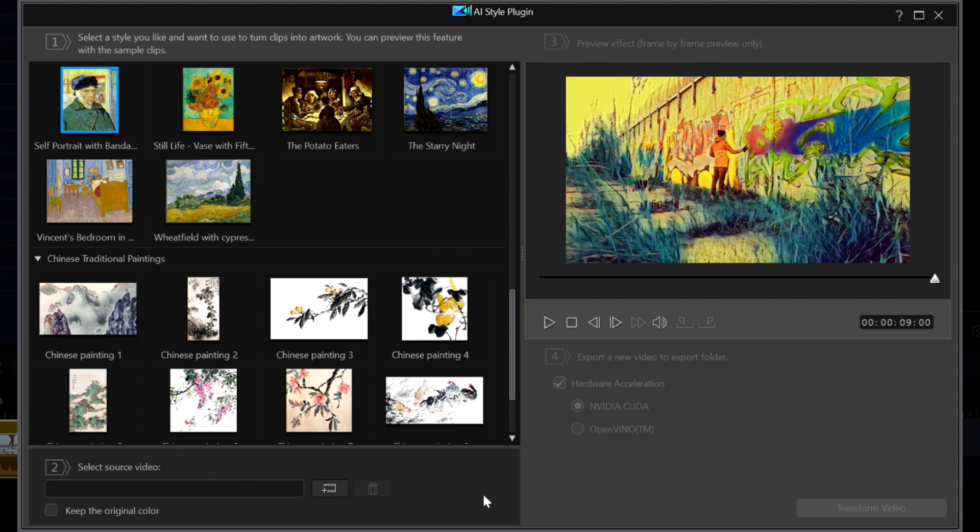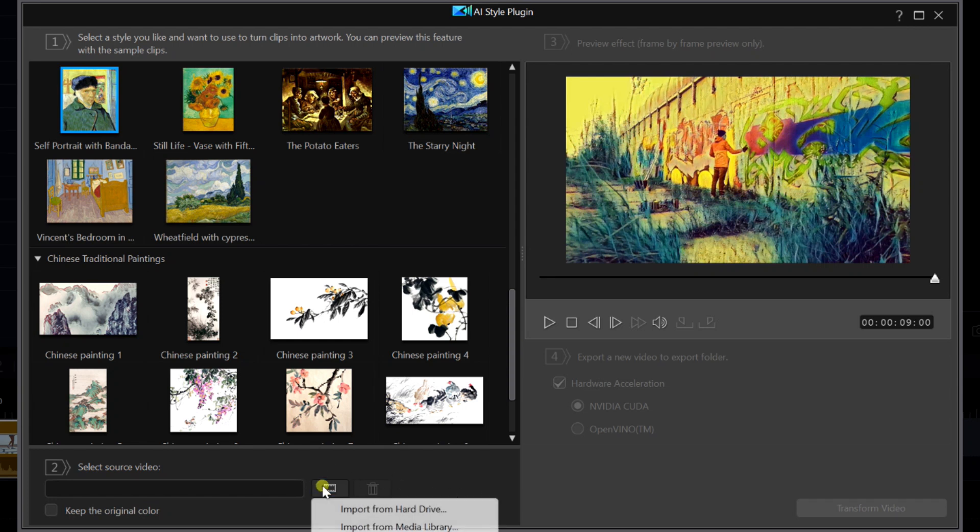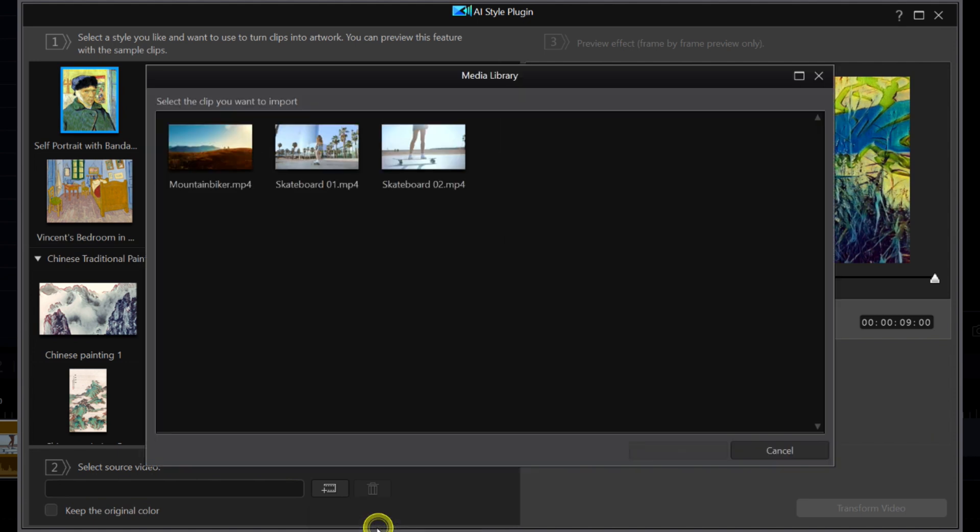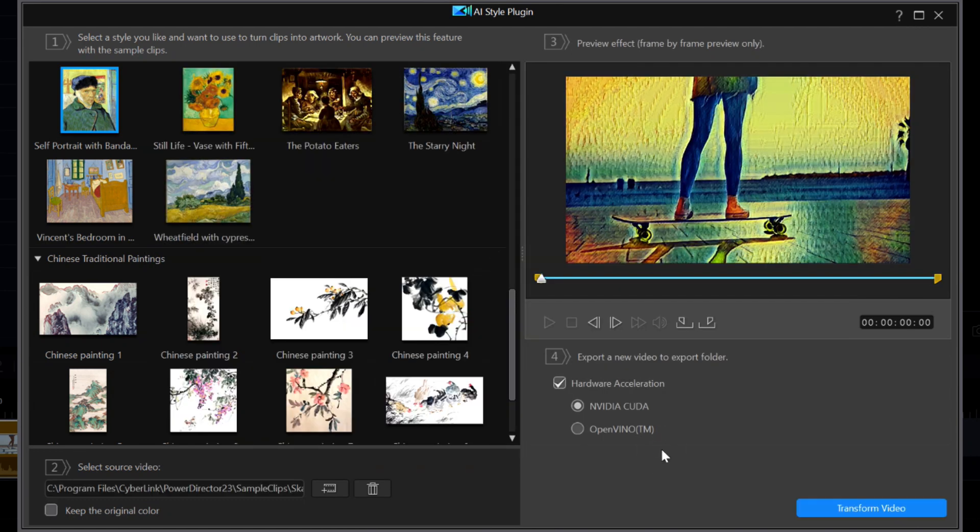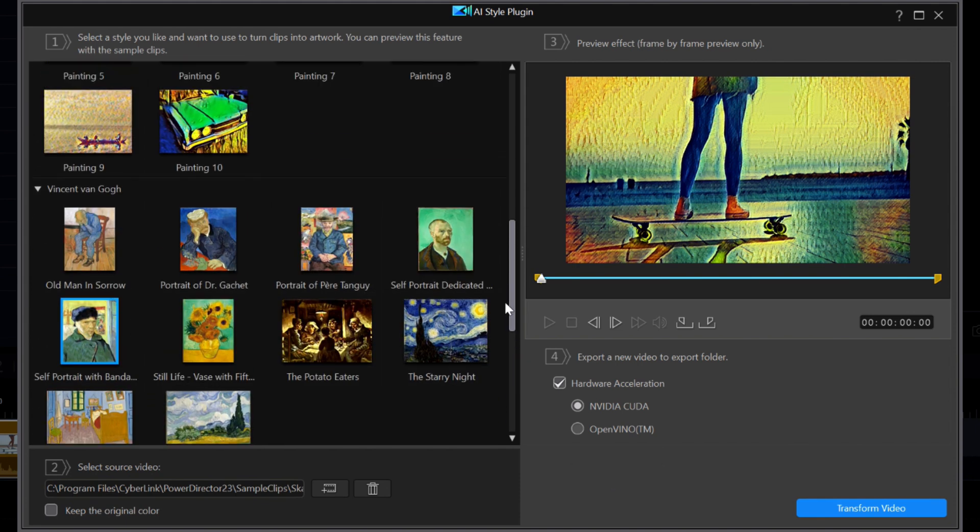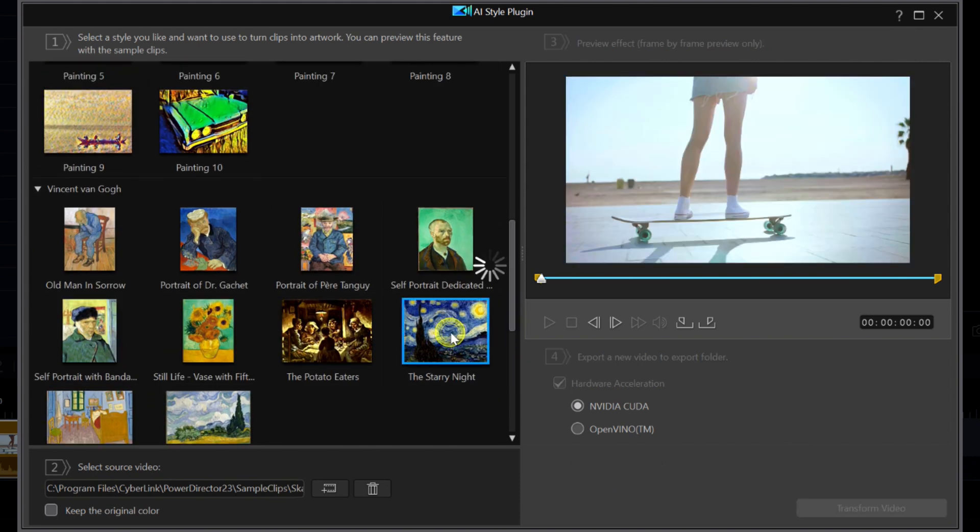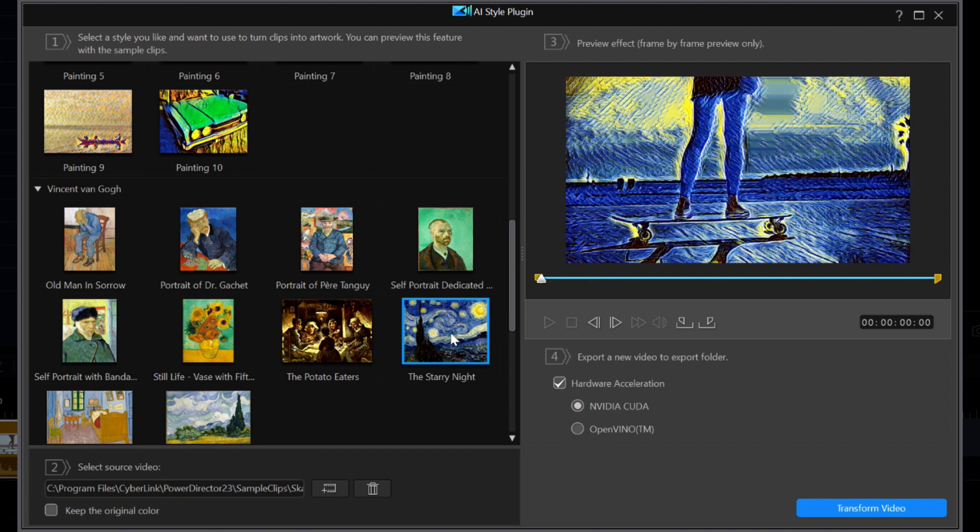So let's get the skateboard video back in the preview window. I will click on add a video icon at the bottom and select to add one from my media library. I will choose Skateboard 02 and click on OK. I will move back to the Van Gogh pack and select the Starry Night, which is the same style used in Cyberlink's video.